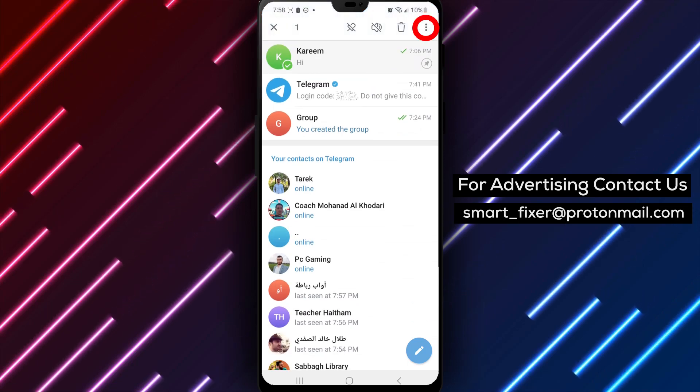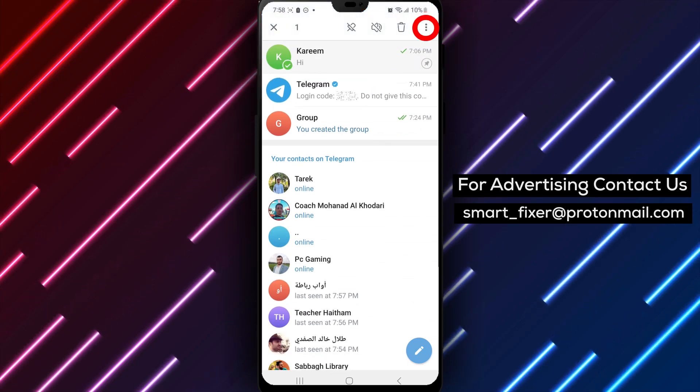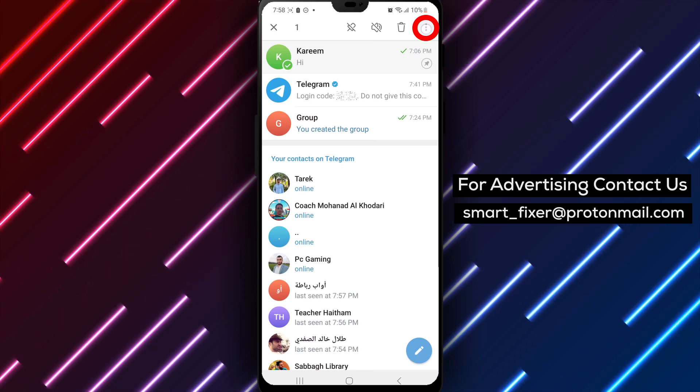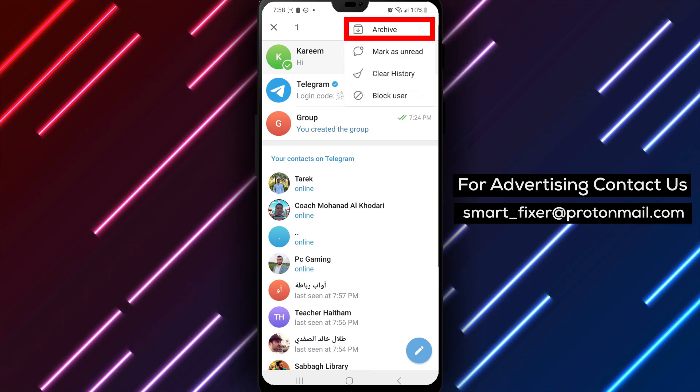Step 5. Among the options, look for the box icon with a downward arrow. This is the archive option. Tap on it to archive the chat.